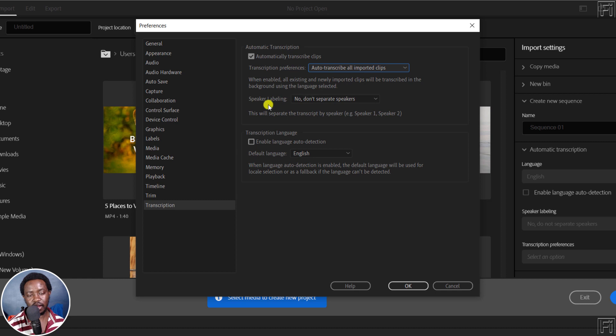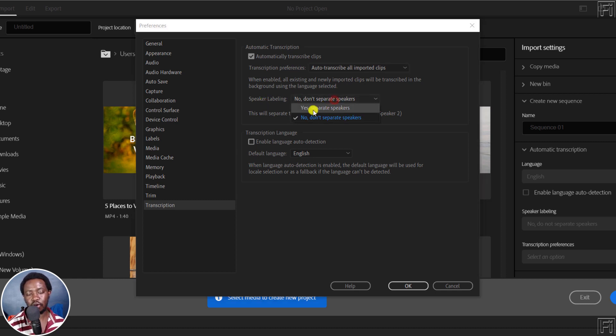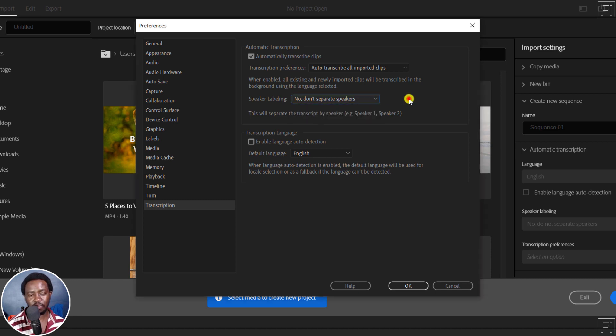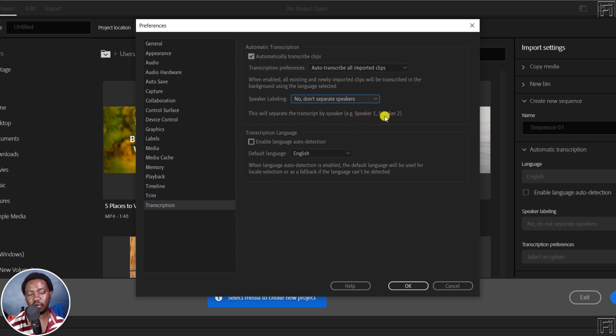Next up, do you want speaker labeling? No, I don't want or if you have multiple speakers in your footage? Yes, this is going to really save you a ton of time. So what this does is that this will separate the transcript by speaker, speaker one, speaker two, and so on and so forth. Very handy.